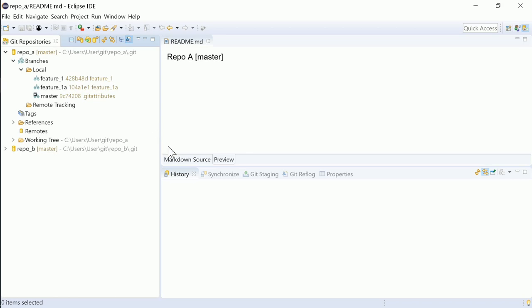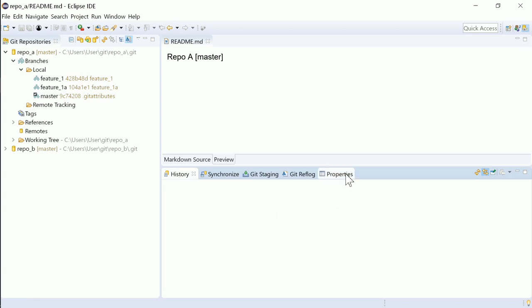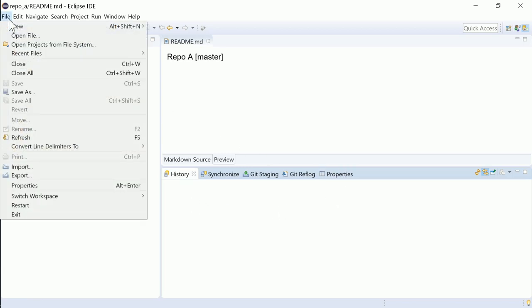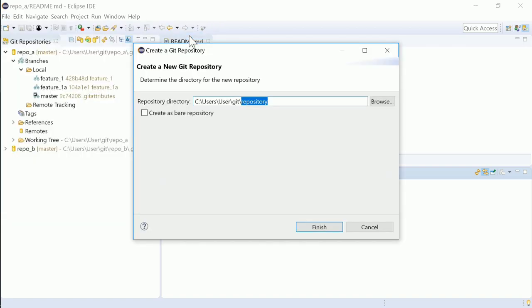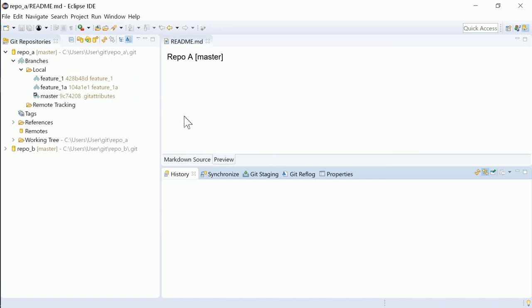And the history view instead of the properties view is shown initially. The File, New, Menu, contains Git repository to create a new Git repository. And the Search menu consistently contains Git search.